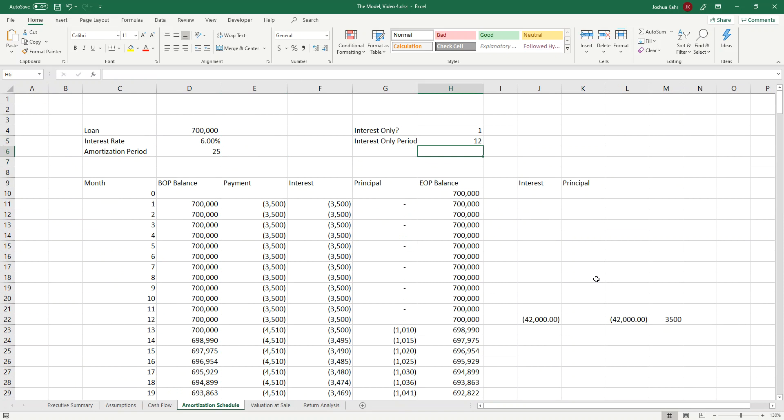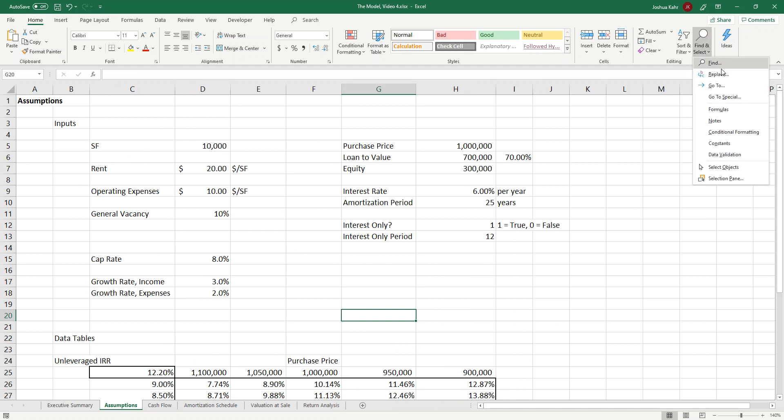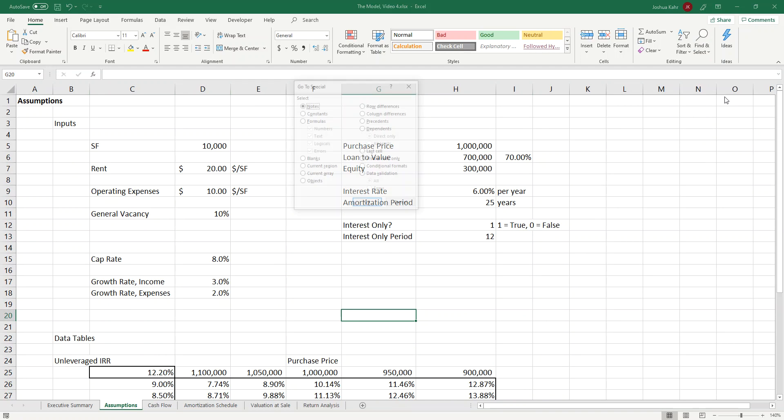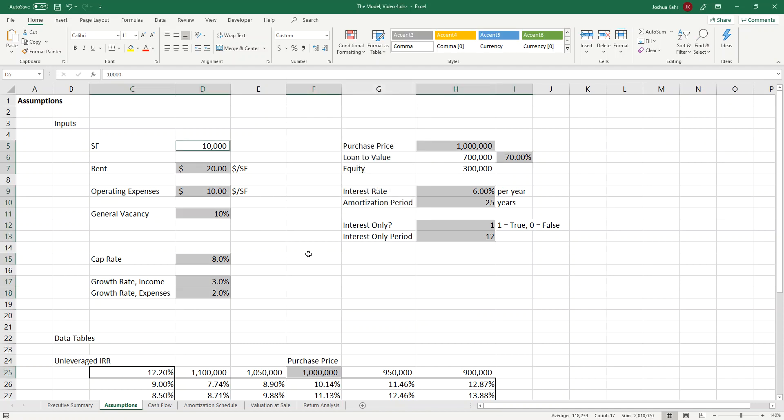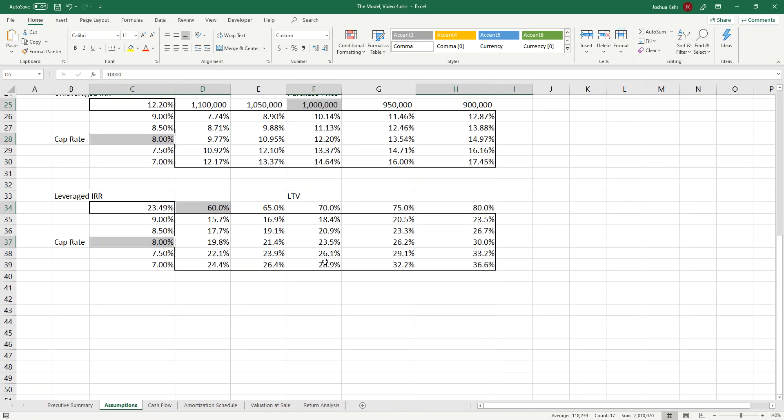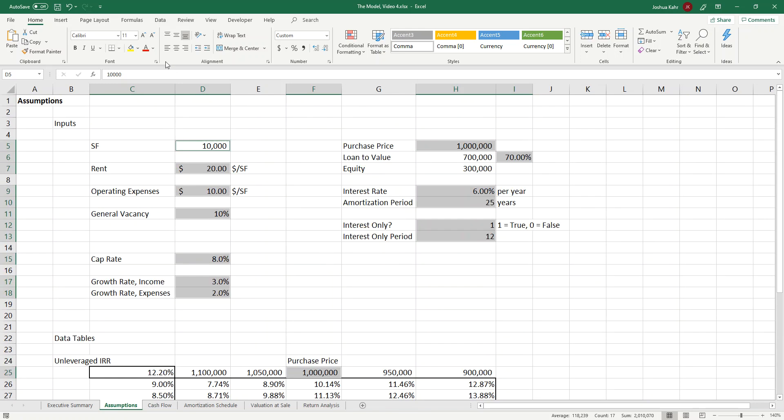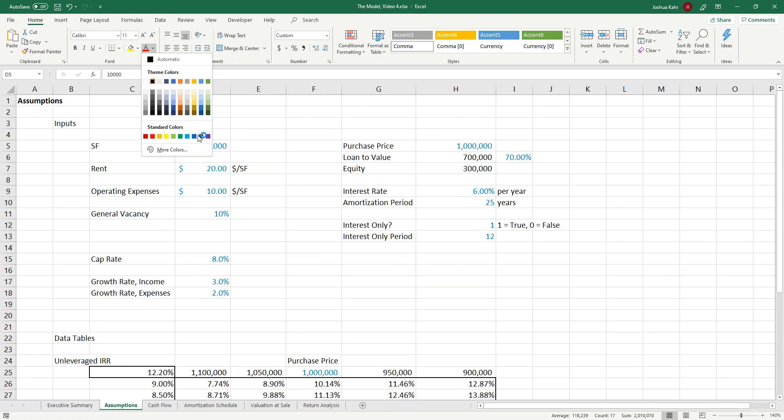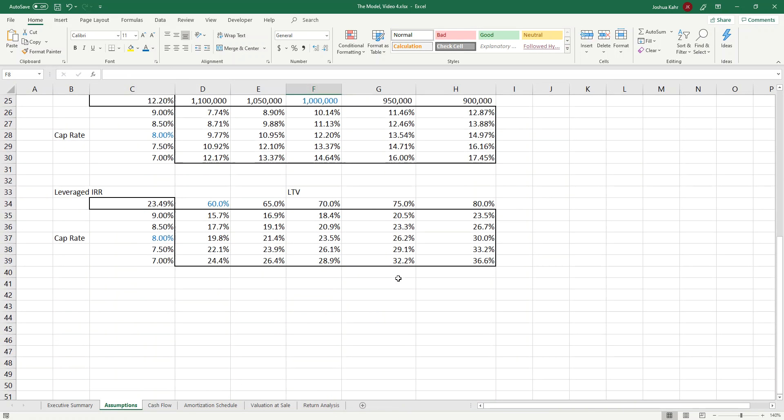That's how I like to work. By the way, just for color coding purposes, I like to make all my inputs blue. If I go back to the assumptions page, the quickest way to make the inputs blue is home, find and select, go to special, highlight constant values that are numbers. And if I do constant values that are numbers, everything on this page that's a constant and a number is highlighted, and I can make those things blue. And there they are. They are now blue.